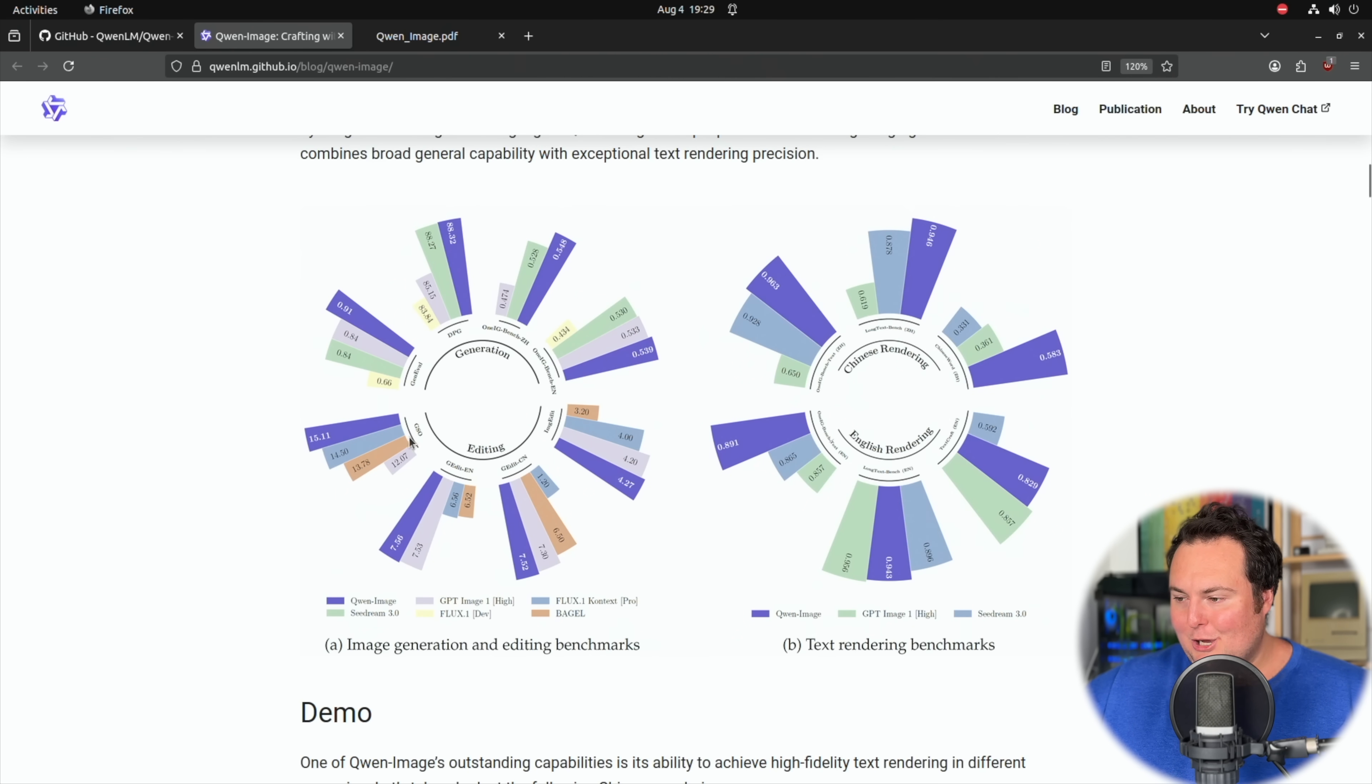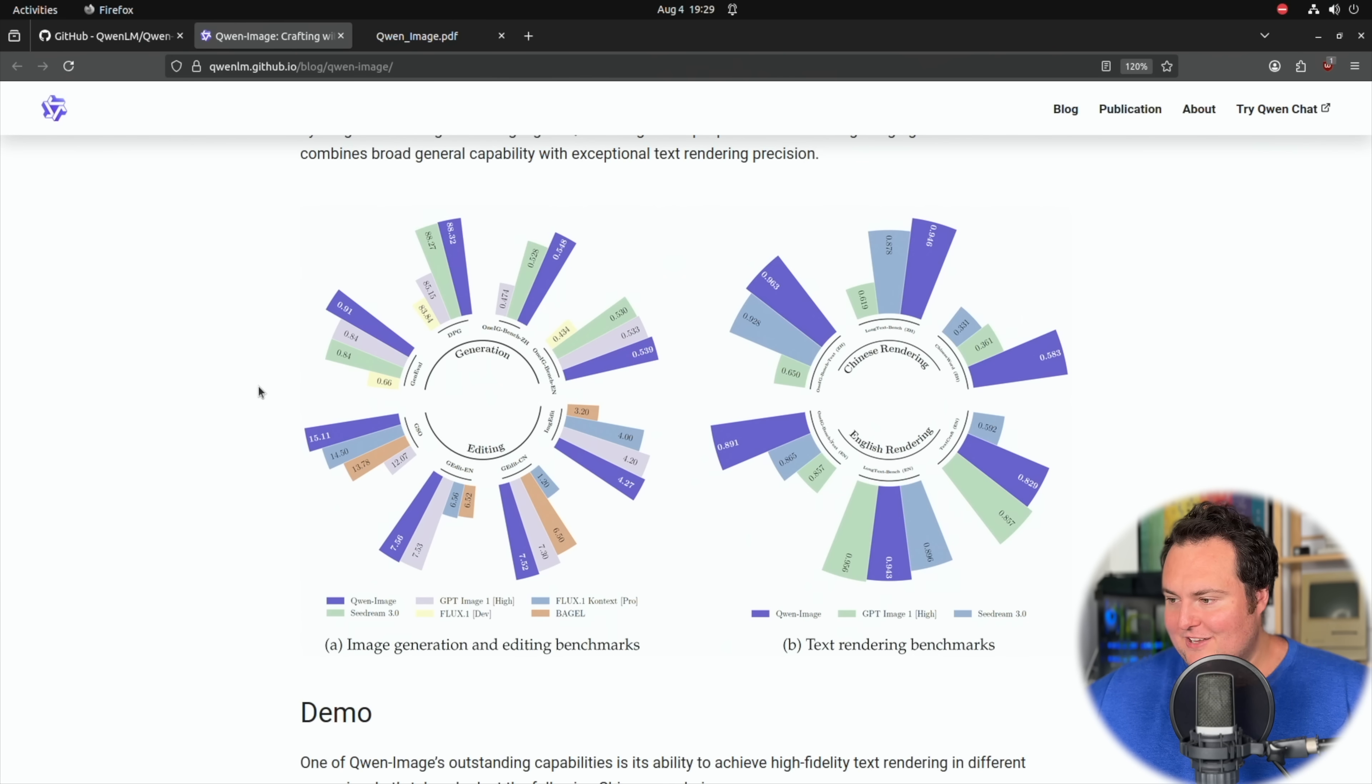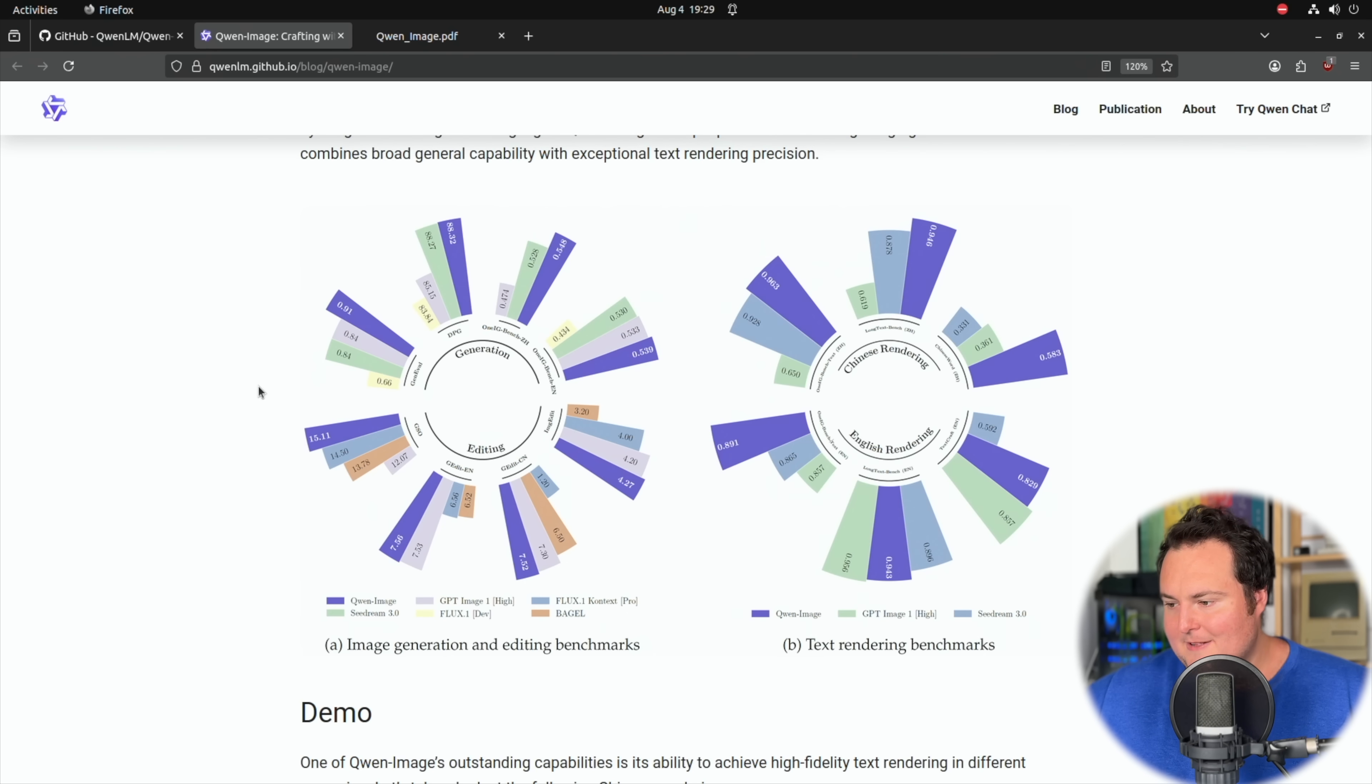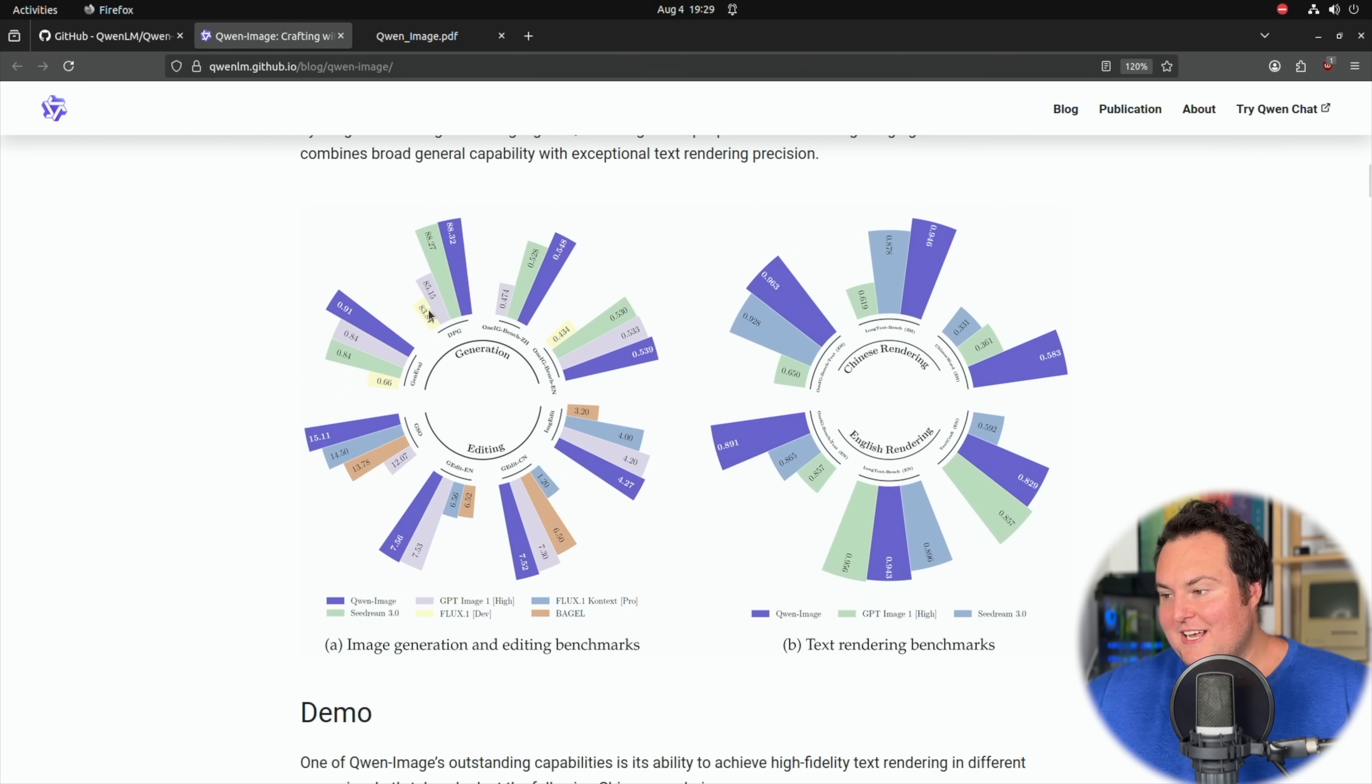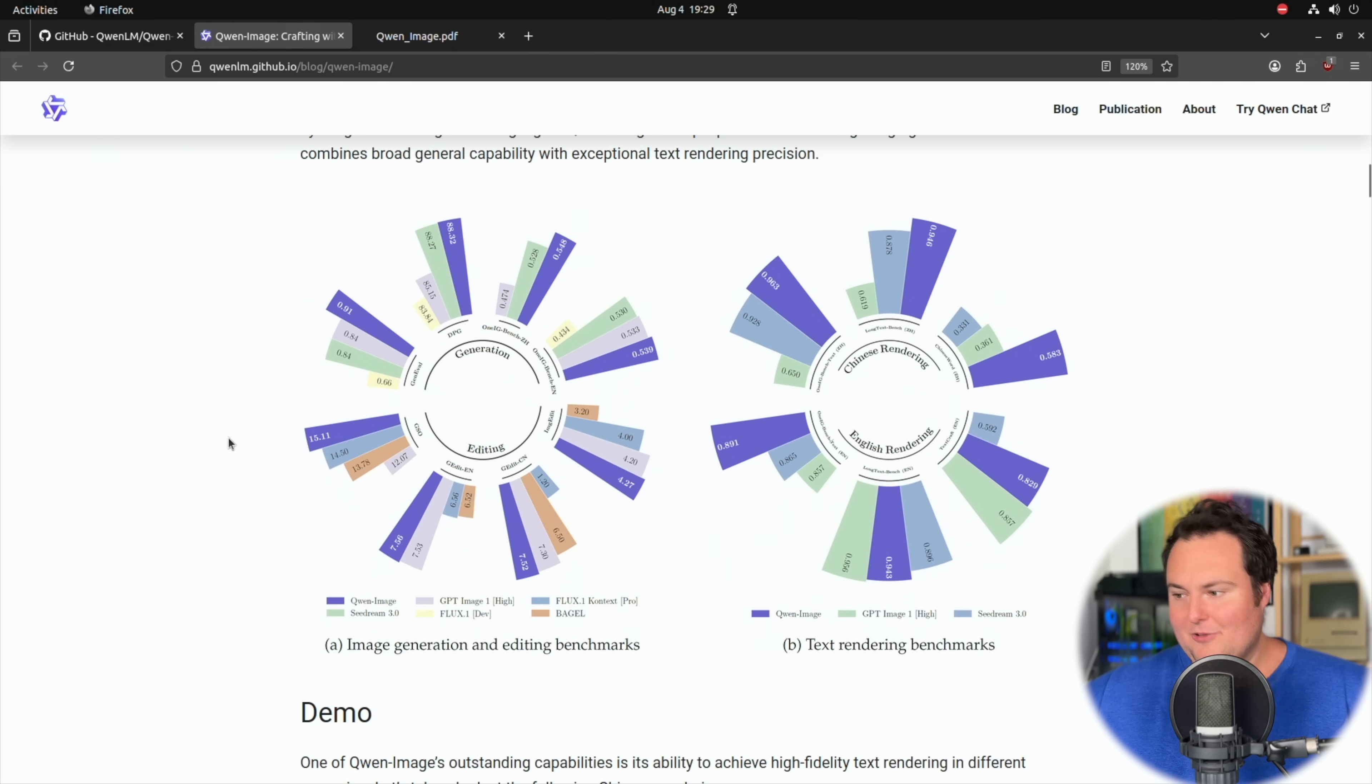But overall, just assume that the longest line here is the Qwen. So essentially what they're saying here is it compares favorably and is perhaps more performant than other state-of-the-art things like Seed Dream, Flux and Bagel and other things of that sort. So obviously we don't pay too much attention to benchmarks, but it is good to see that this is a bit more performant than some other very good models.